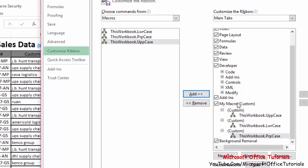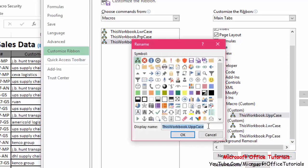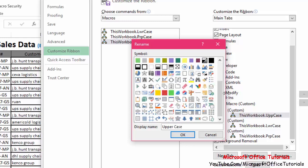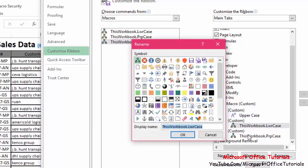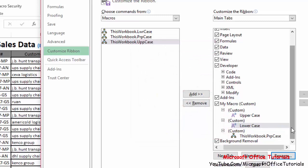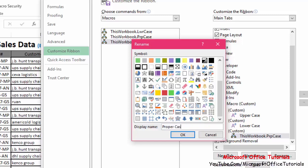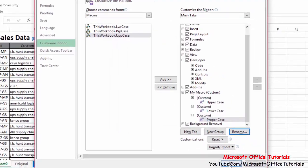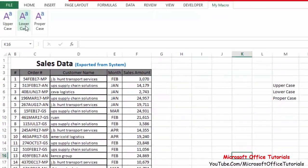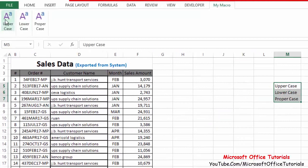Now we have a new tab with three groups, each containing one command. Rename each command — 'Uppercase', 'Lowercase', and 'Proper Case' — and select an icon for each. Click OK. You can see the new 'My Macro' tab in the ribbon with the three commands: Upper, Lower, and Proper. Select some text, click Uppercase — it works. Click Lowercase — it works. Click Proper Case — it works fine.